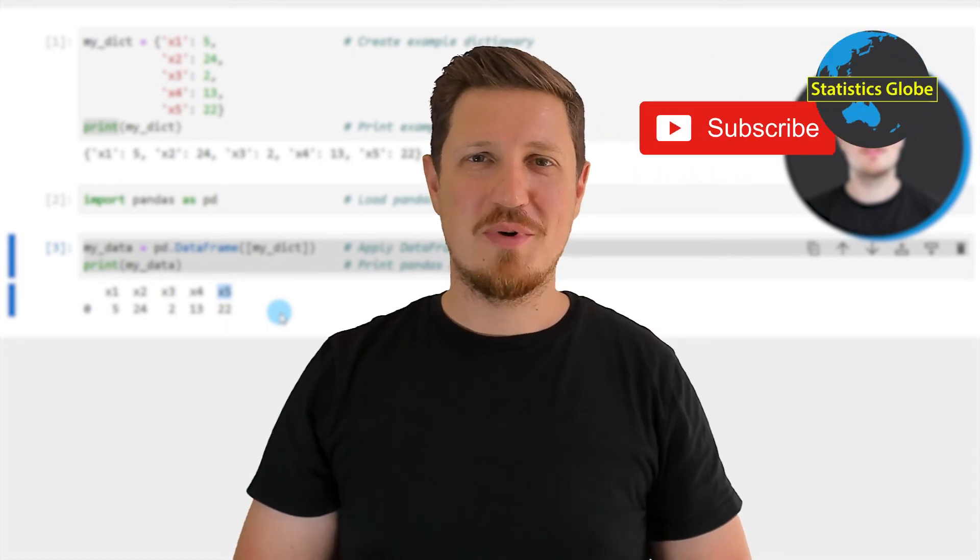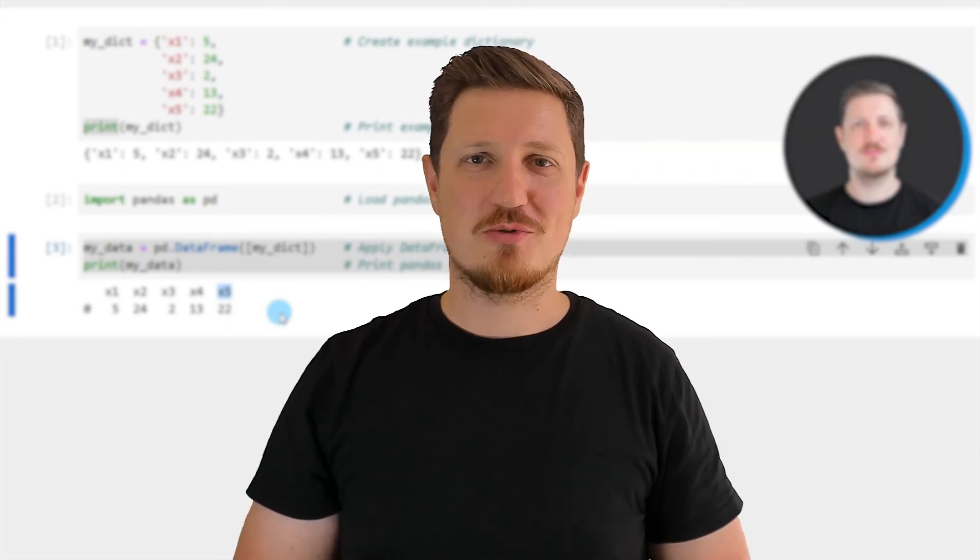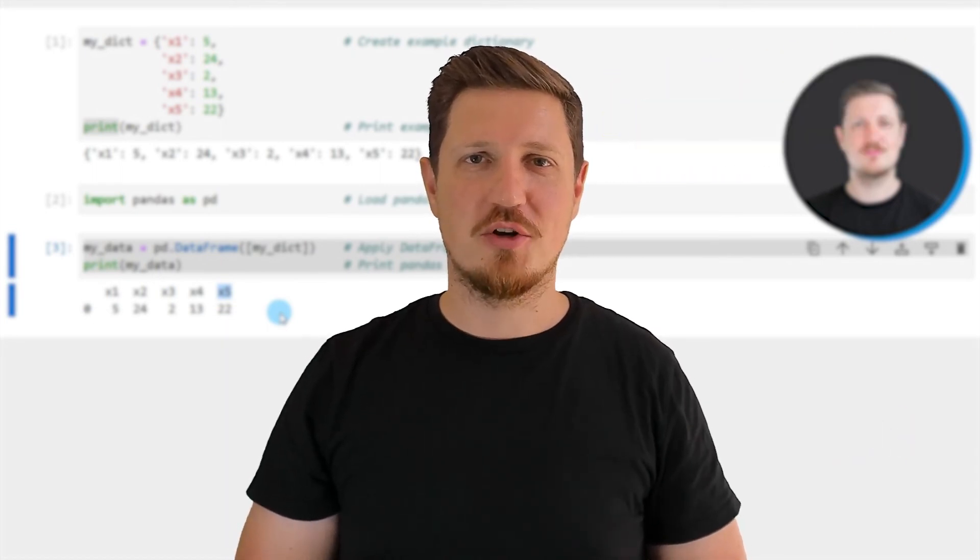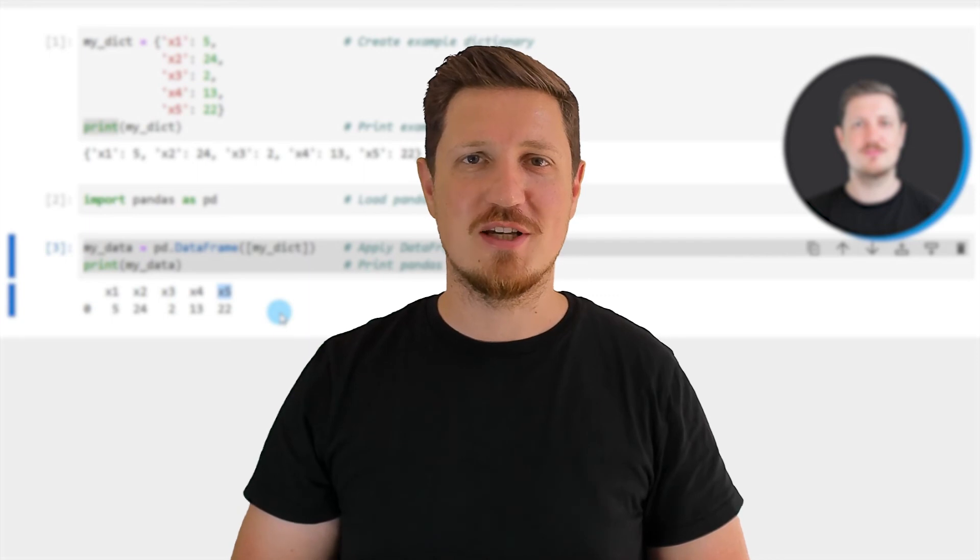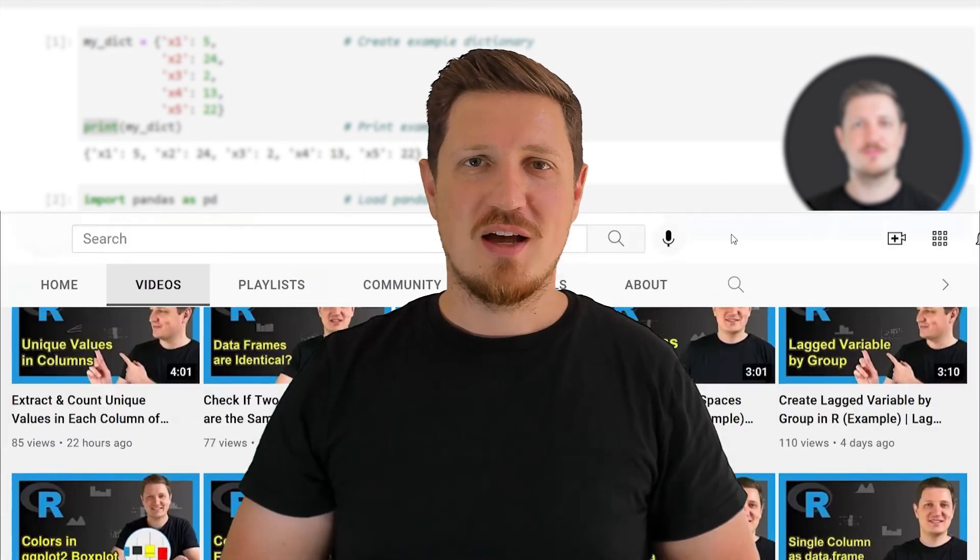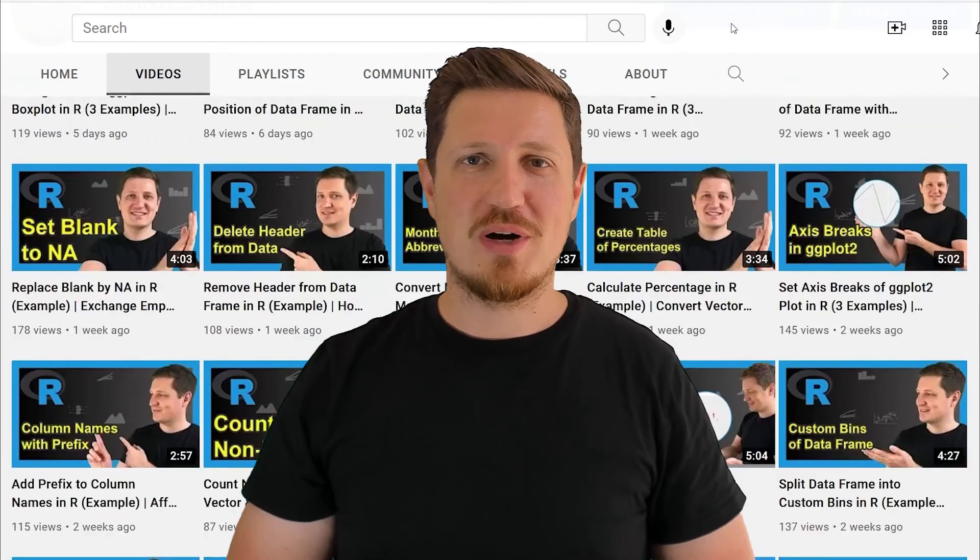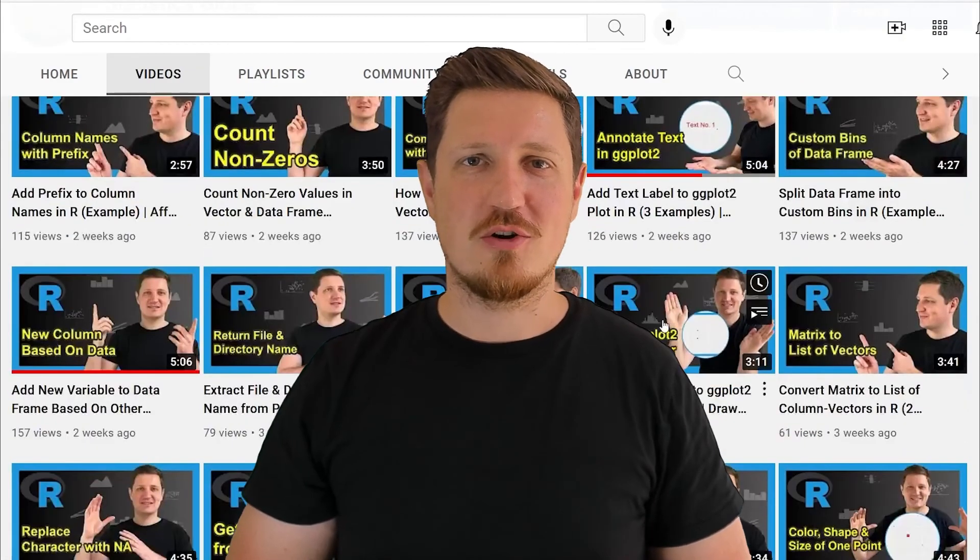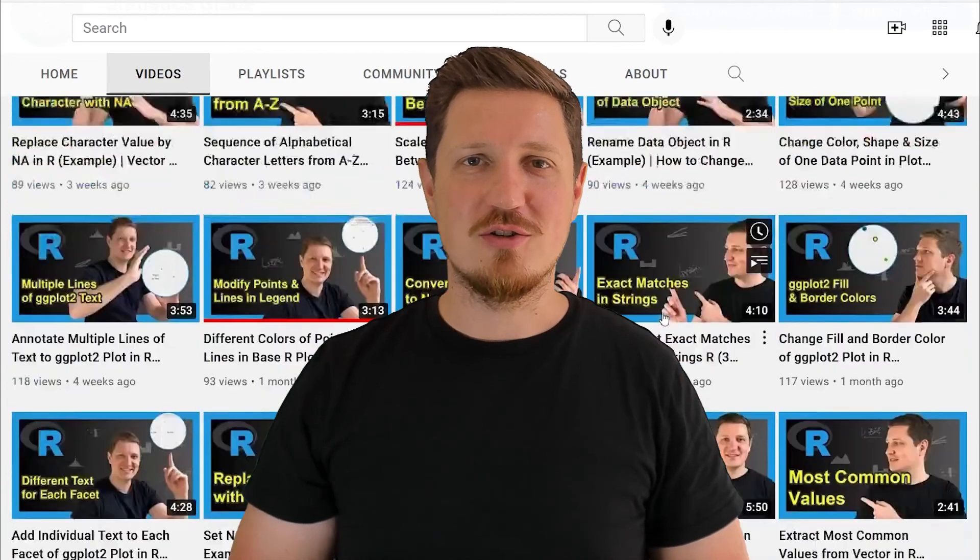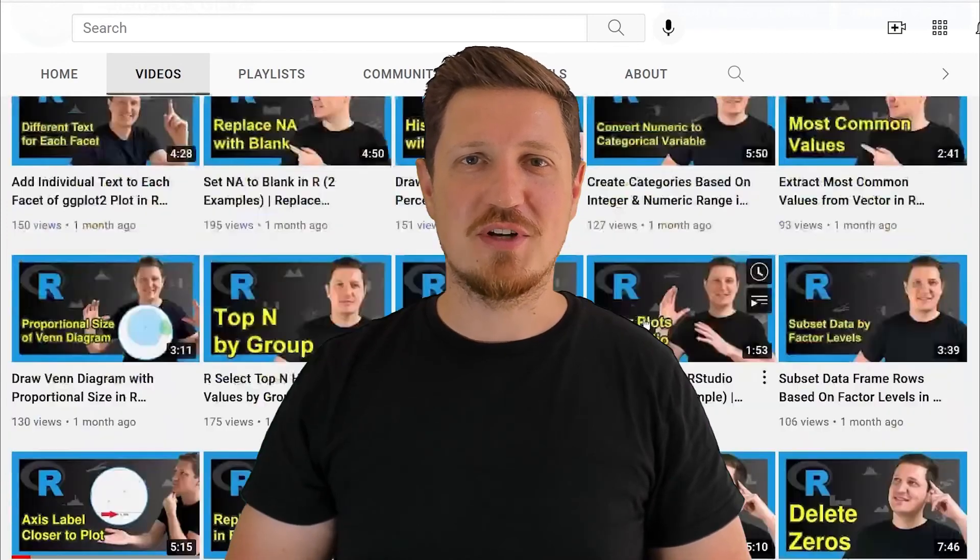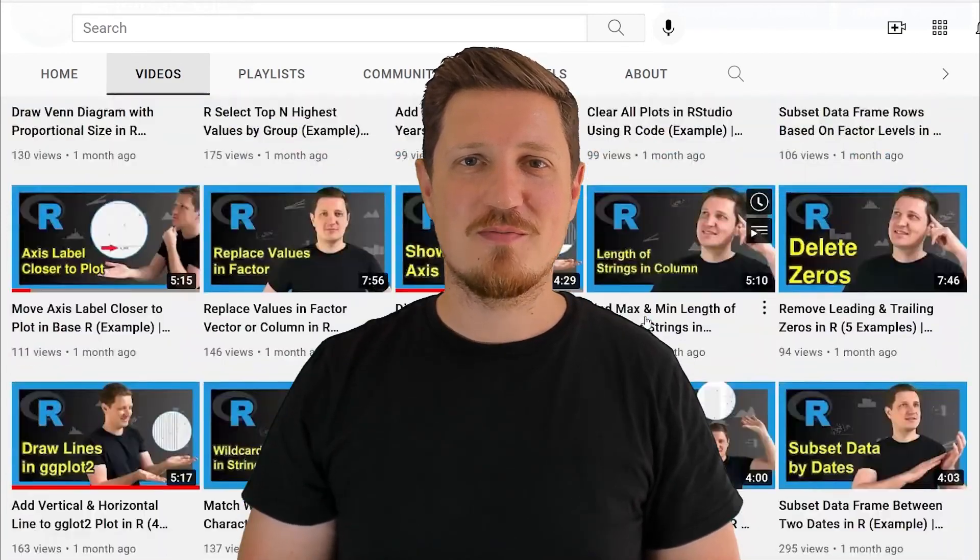Furthermore, make sure to subscribe to my YouTube channel to get notified about future video releases. I have already published about 500 videos on this channel and I'm releasing new videos on a daily basis.